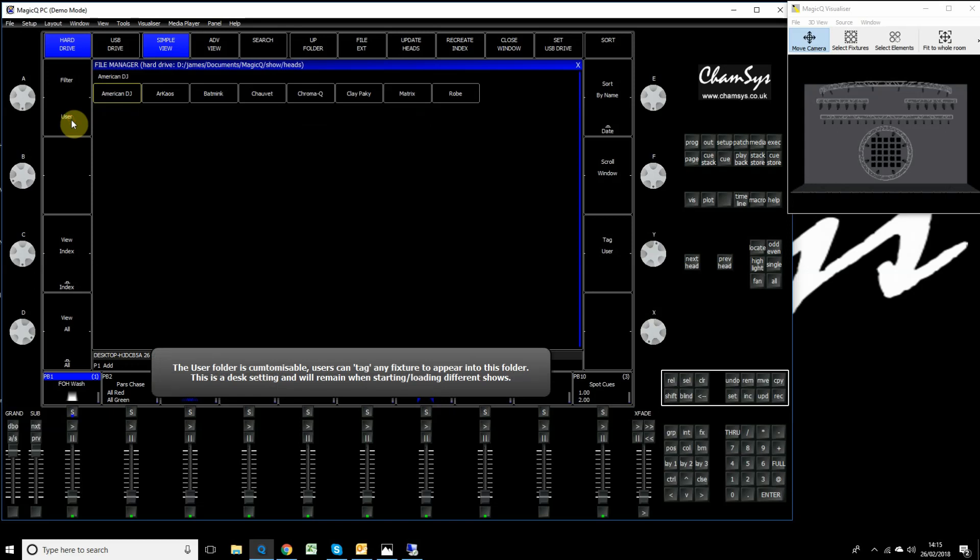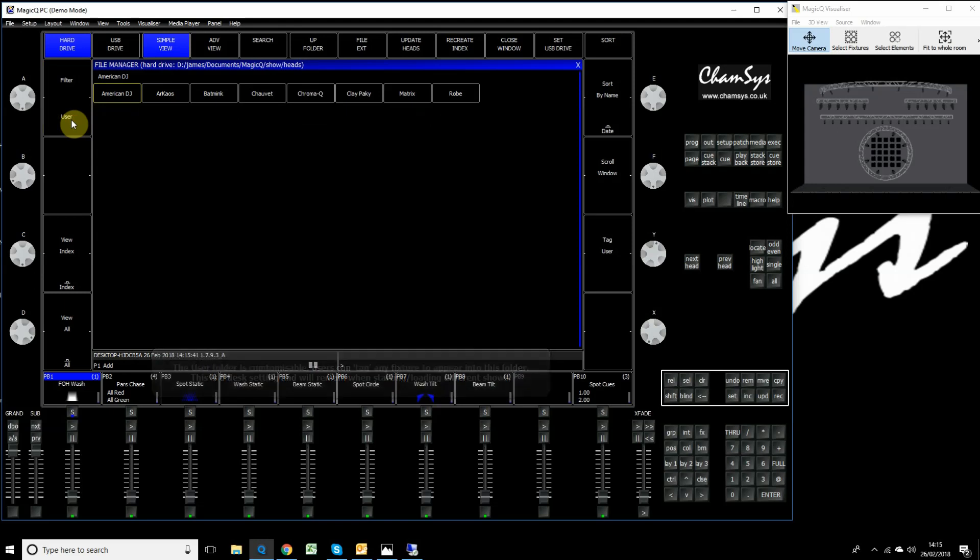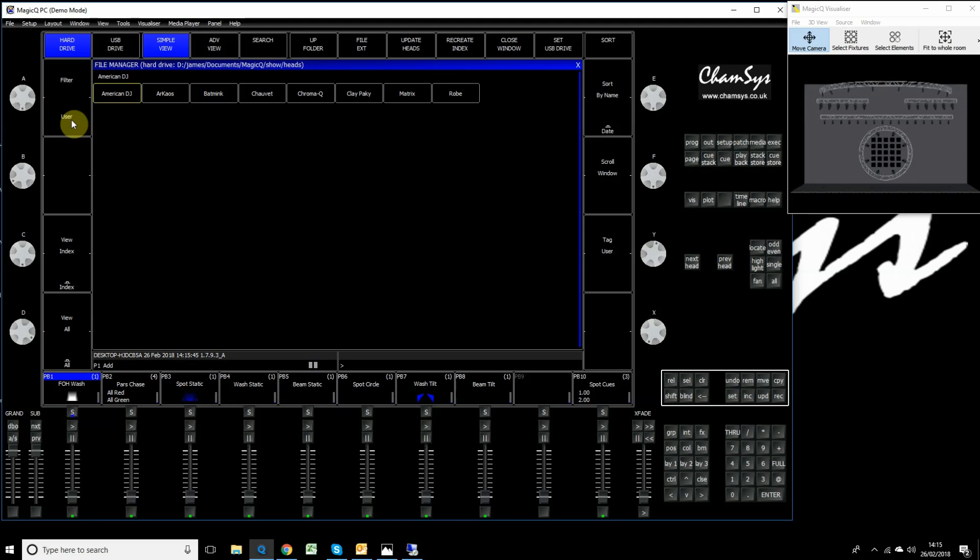Click the filter button again and you'll find a user folder. Inside that user folder you can tag whatever fixture you like to appear in that folder. Maybe as a rental company or venue you might own certain brand or model fixtures. You can tag them to appear in that user folder. You don't care about the other 20 odd thousand fixtures on the console at this particular moment.